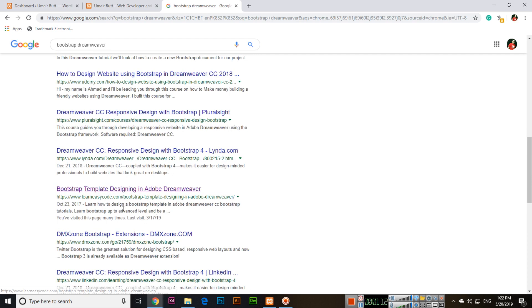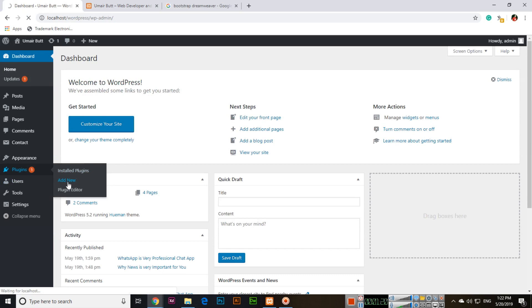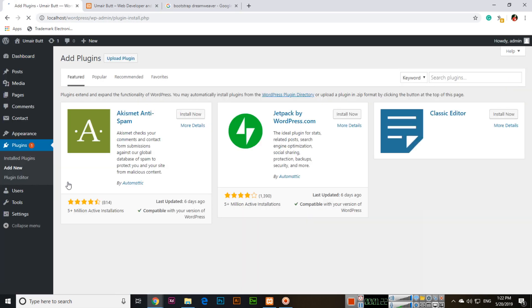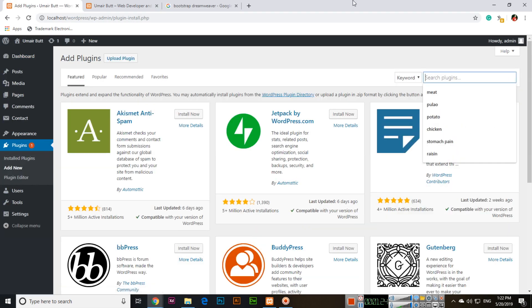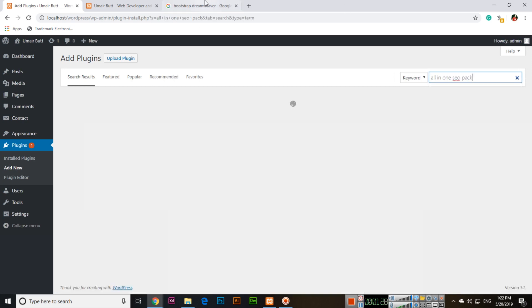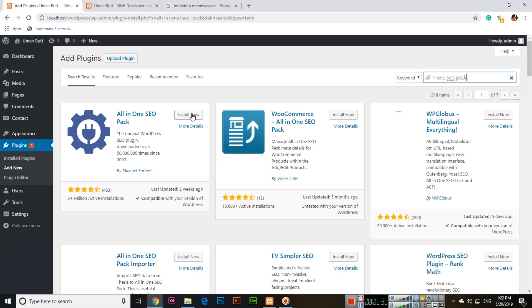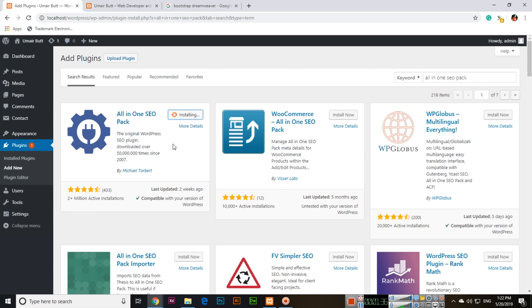Now we will go to Plugins, Add New. First, we will install a plugin called All-in-One SEO Pack. This plugin is by Michael Torbat and will allow us to create titles and descriptions for our pages.